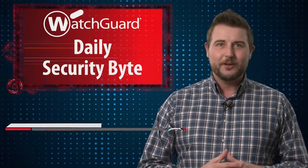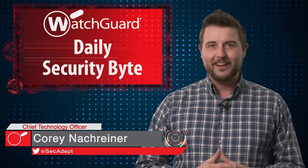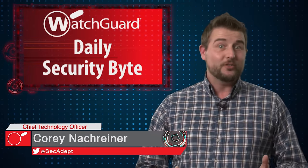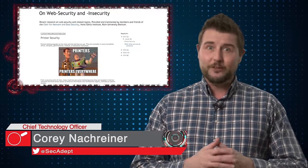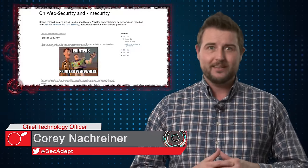Welcome to WatchCard's Daily Security Byte, I'm Cory Nogreiner. Today's story is a printer hacking bonanza.